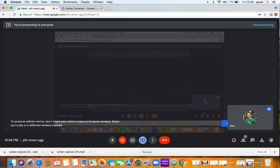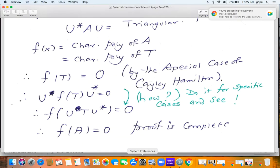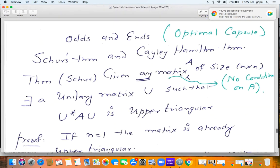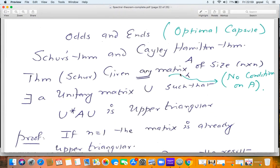We now come to the last capsule for week six, and this is an optional capsule — a few odds and ends that really did not fit in earlier. We will now complete the proof of the Cayley-Hamilton theorem. Remember, we have proved the Cayley-Hamilton theorem only for upper triangular matrices. Now we are going to complete it and prove it for all matrices.